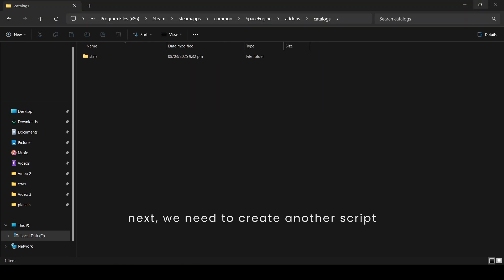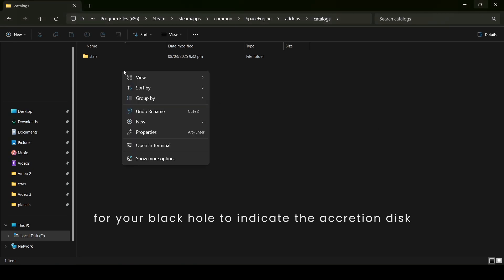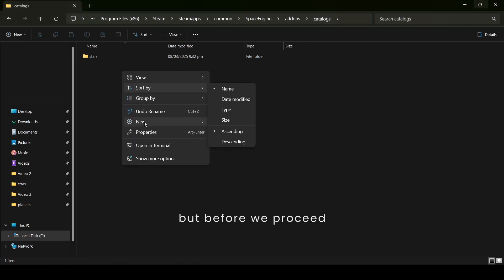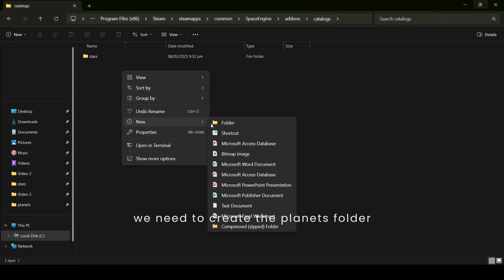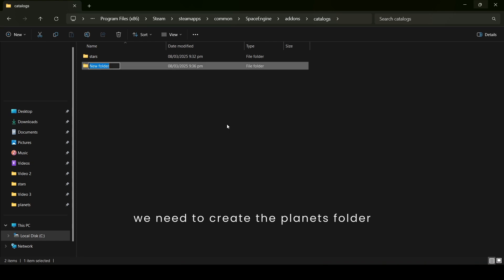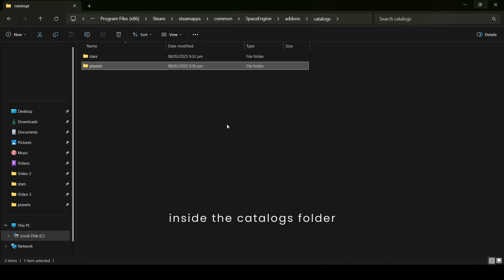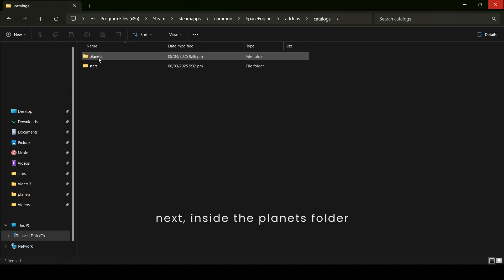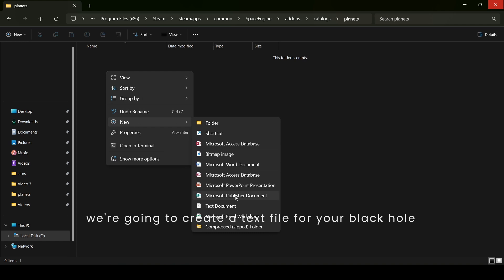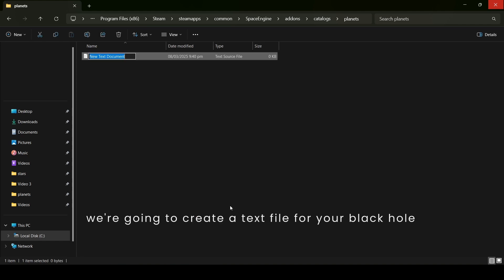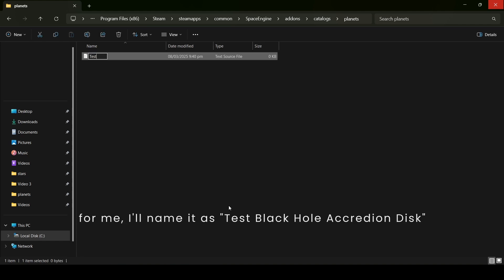Next, we need to create another script for your black hole to indicate the accretion disk. But before we proceed, we need to create the Planets folder inside the Catalogs folder. Inside the Planets folder, we're going to create a text file for your black hole. For me, I'll name it as Test Black Hole Accretion Disk.